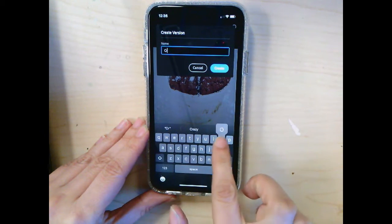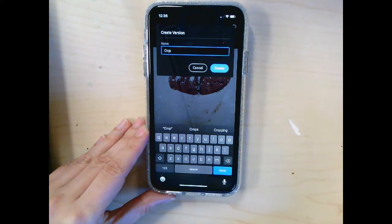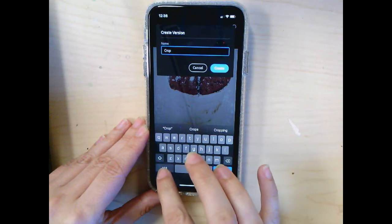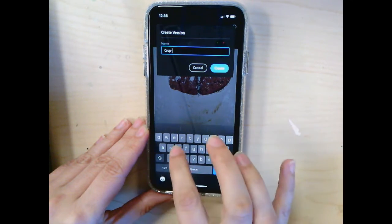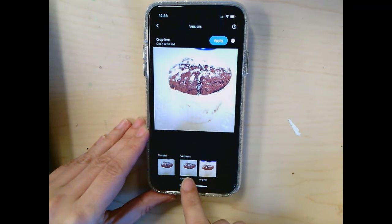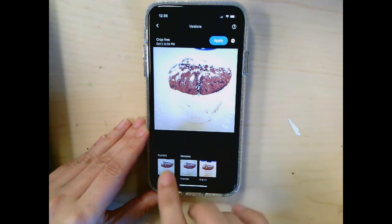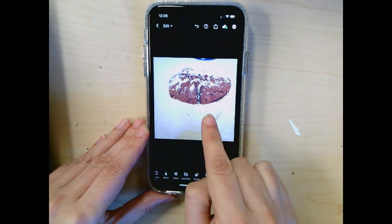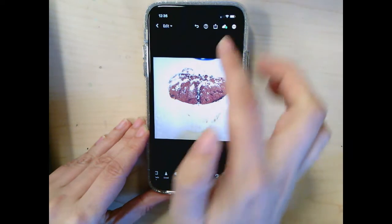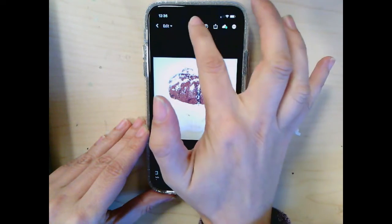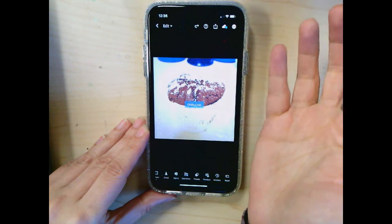So we're gonna call this one 'crop' — it was just a regular free crop. I'll say 'free crop' and then hit create. Now I have this saved version of my photo. And if I don't like what I did and want to get rid of it before the next edit, I can just hit back — it just undid what I did.